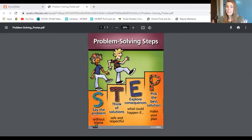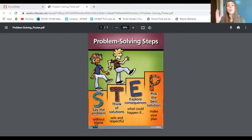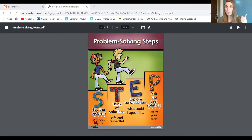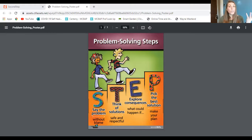The next step is T — think of solutions. Once you know what the problem is, solutions are ways you can solve it. There are lots of different ways to solve a problem, but we want to make sure the solution is safe so nobody gets hurt, and respectful. We want it to be fair for everybody involved. After T, you explore the consequence. A lot of times people think consequence means a punishment, but there are positive consequences too. A consequence is simply what can happen if you do this — what's the good and what's the bad?